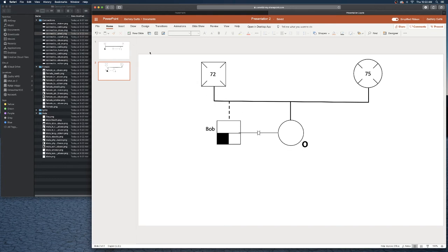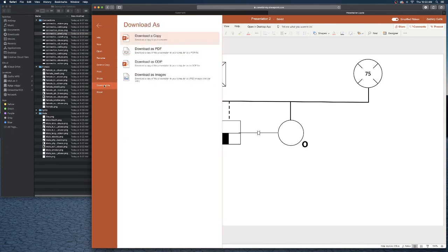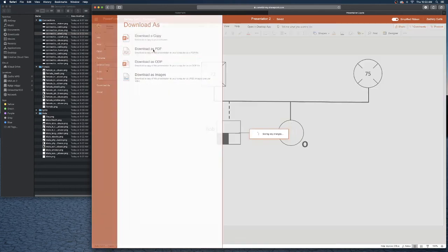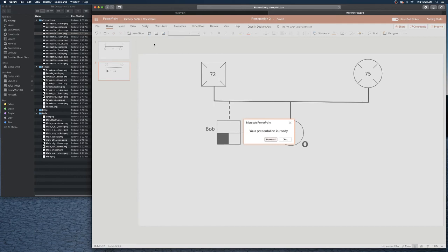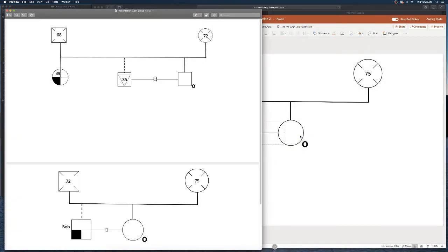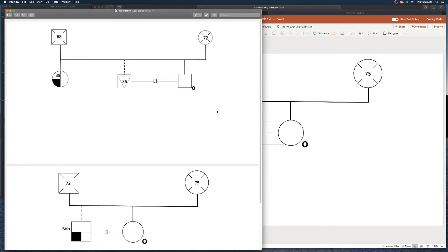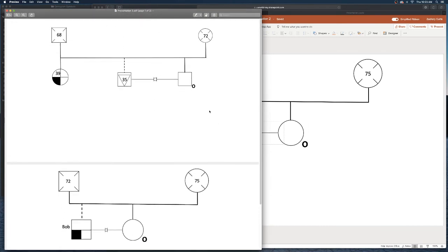To finish this up and end up with a file that you can share with your professor or send to somebody else, let's save this as a PDF and a JPEG. We're gonna go to file here at the very top and we're gonna go to download as and select download as PDF. I'm gonna hit download and allow. Looks like it saved both of my slides.